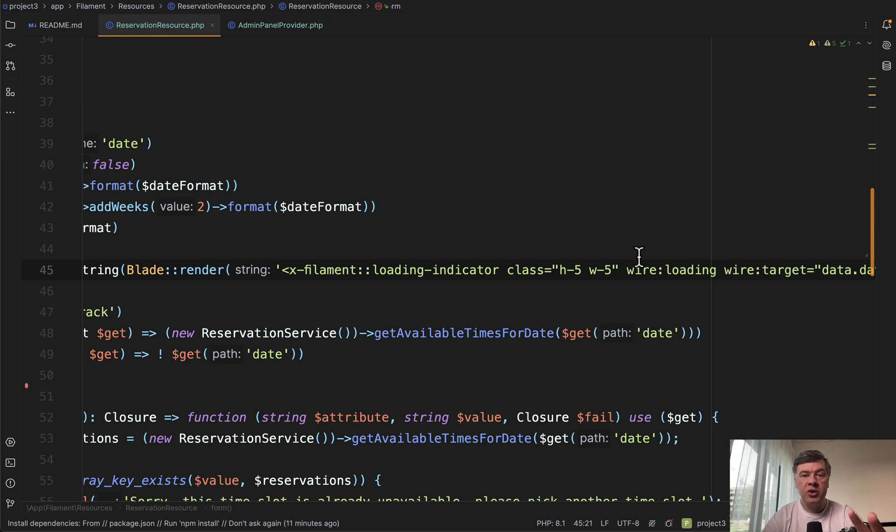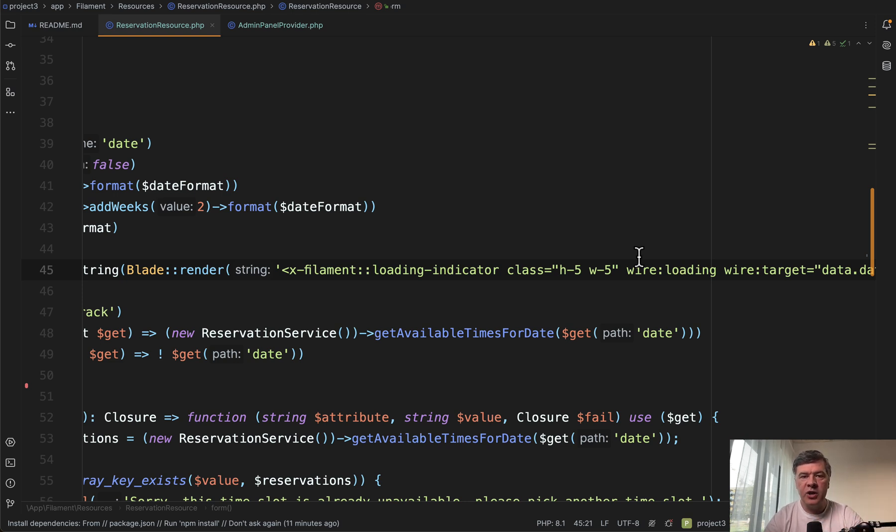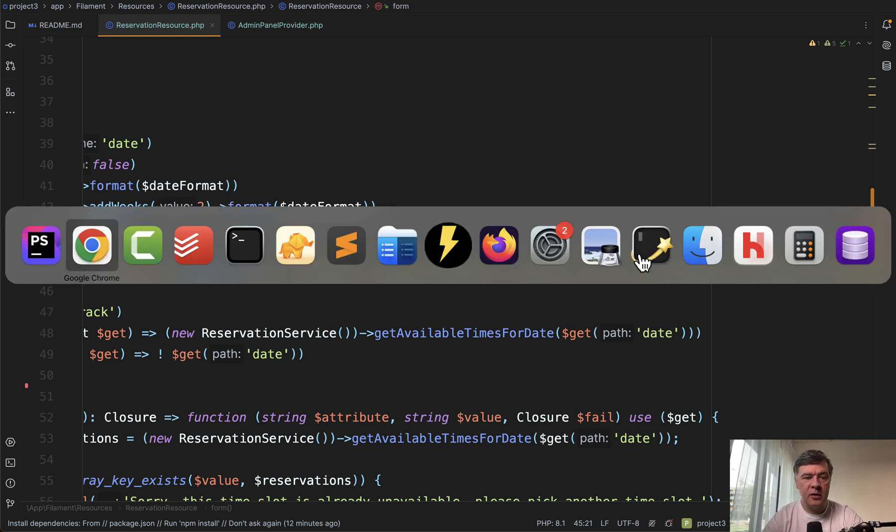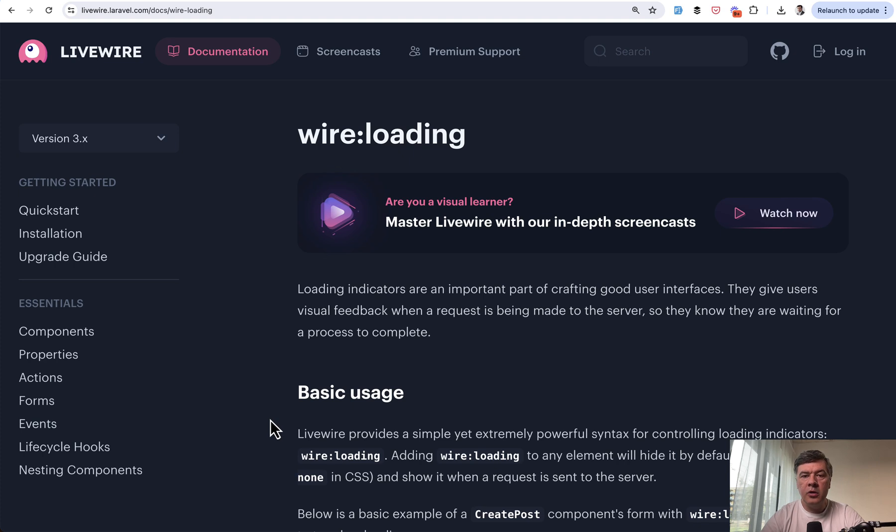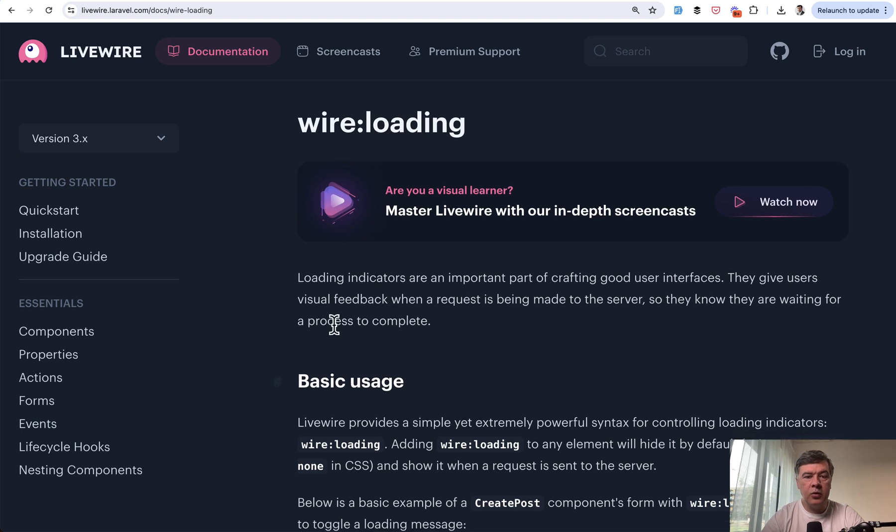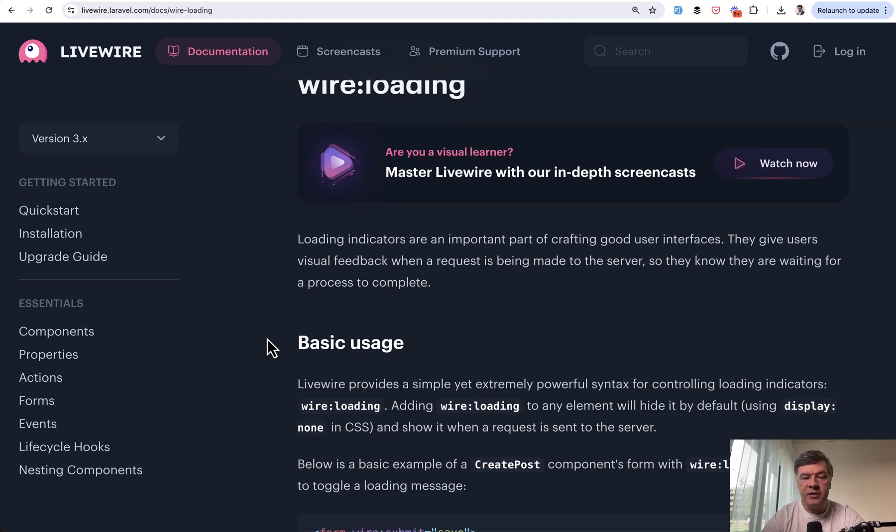What if it's much more complex form with many dynamic elements or even the full section being reloaded with a few database calls? So it may be even slower. And that's why loading indicators are really powerful. You can also read about how it works under the hood in Livewire.